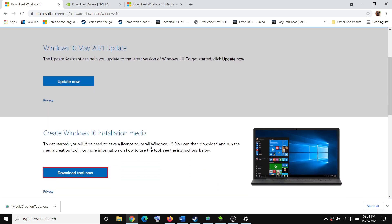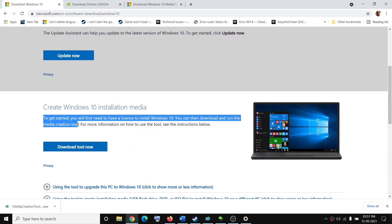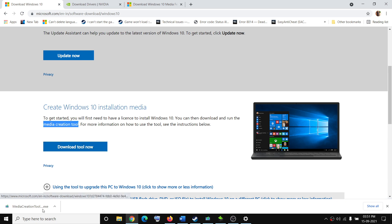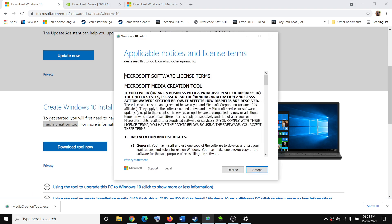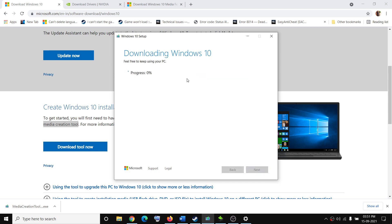It will take you to the Microsoft website. Here you can see the Media Creation Tool. Click on Download Tool Now, and once the download is complete, run this exe file. You will see a screen — click on Accept, and by default 'Upgrade this PC now' will be selected. Click on Next and let the download complete.